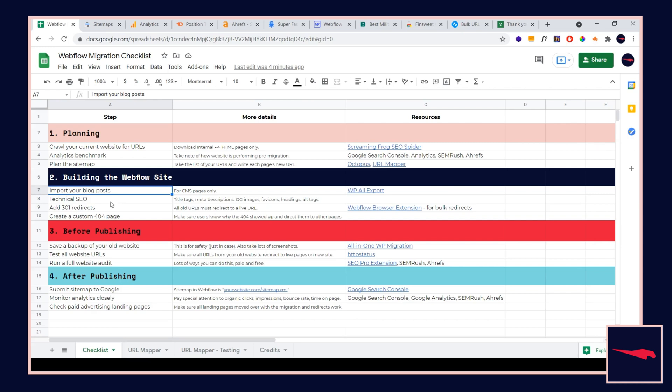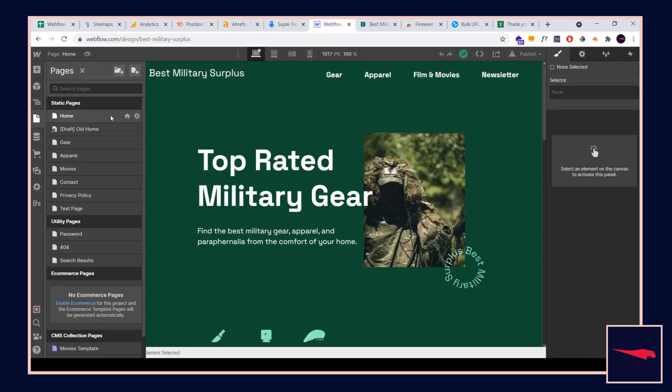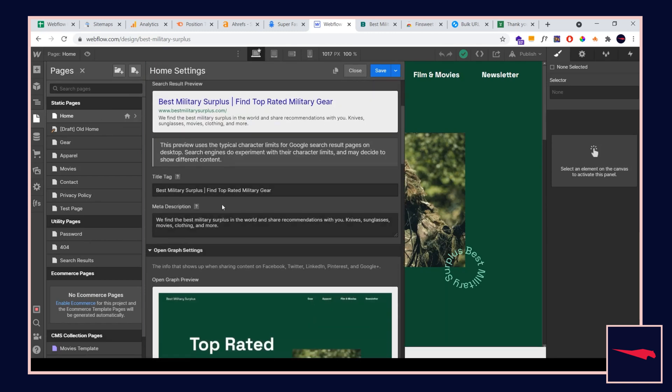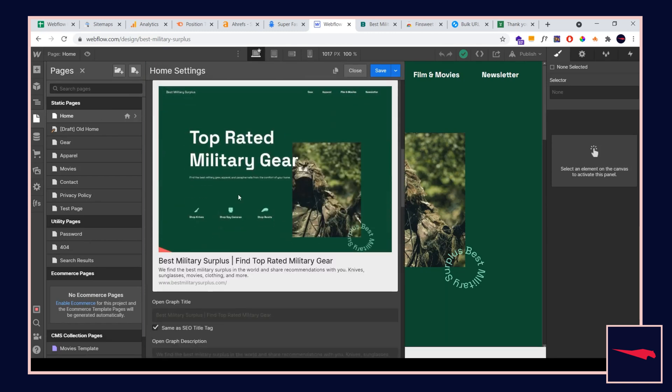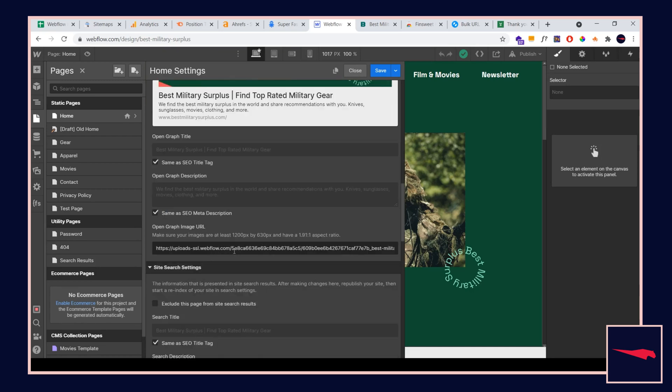For technical SEO: title tags, meta descriptions, OG images, favicons, alt tags, headings. Just make sure all of your technical SEO aspects are taken care of on every single page. For title tags, we go to the page settings and we can add title tags, meta descriptions. We have an OG image here. You can just check mark these two open graph images down here.